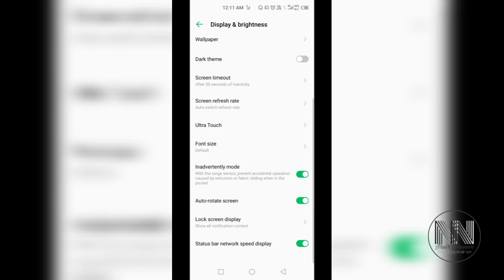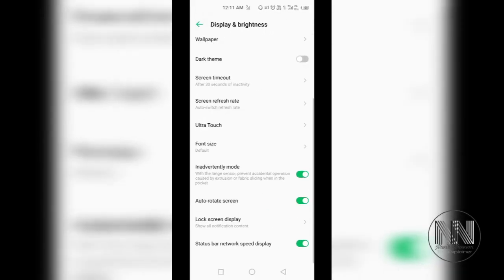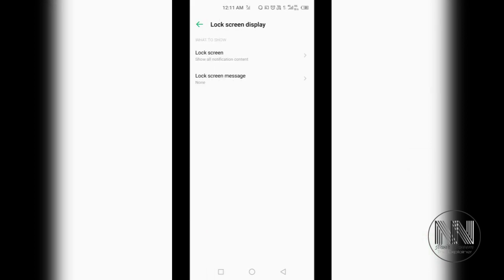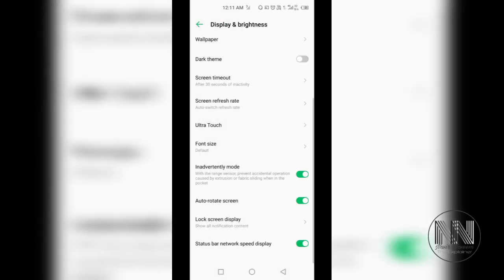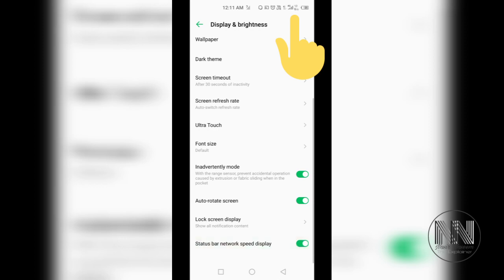Then lock screen display. Different notification settings during lock screen you can do according to your requirement. Then status bar, for network speed you can turn on or off display the network speed.